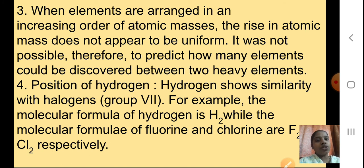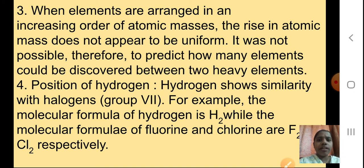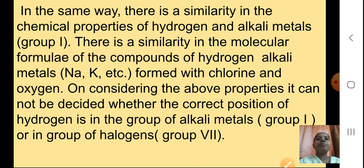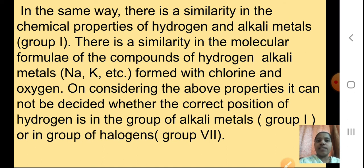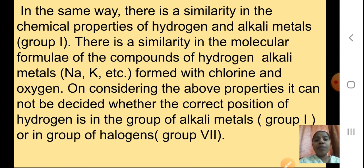Next, the position of hydrogen was a problem. Hydrogen shows similarity with halogens — for example, the molecular formula of hydrogen is H2, while fluorine is F2 and chlorine is Cl2. But at the same time there is also similarity in the chemical properties of hydrogen and alkali metals (group 1 metals), in terms of molecular formula of compounds formed with chlorine and oxygen. So it could not be decided whether the correct position of hydrogen is in the group of alkali metals (group 1) or in the group of halogens (group 7).